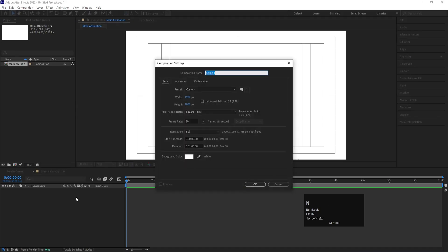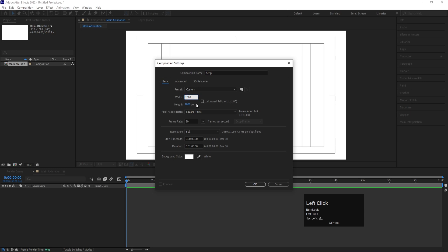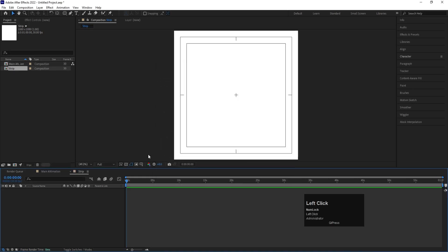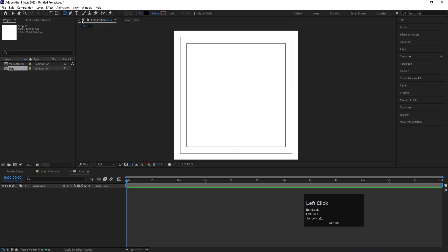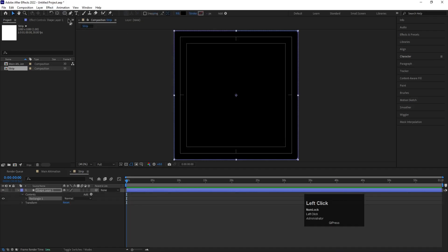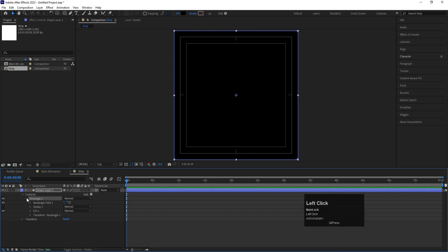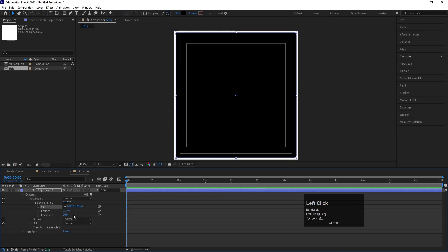Press Ctrl+N to create another composition and name it 'Rib'. Set width to 1080 and height to 1080 and hit OK. Go to Choose Grade and Grid option and make sure you're clicking on Title Selection. Then select the Rounded Rectangle tool, choose black for the fill, and double-click to create the full rectangle.